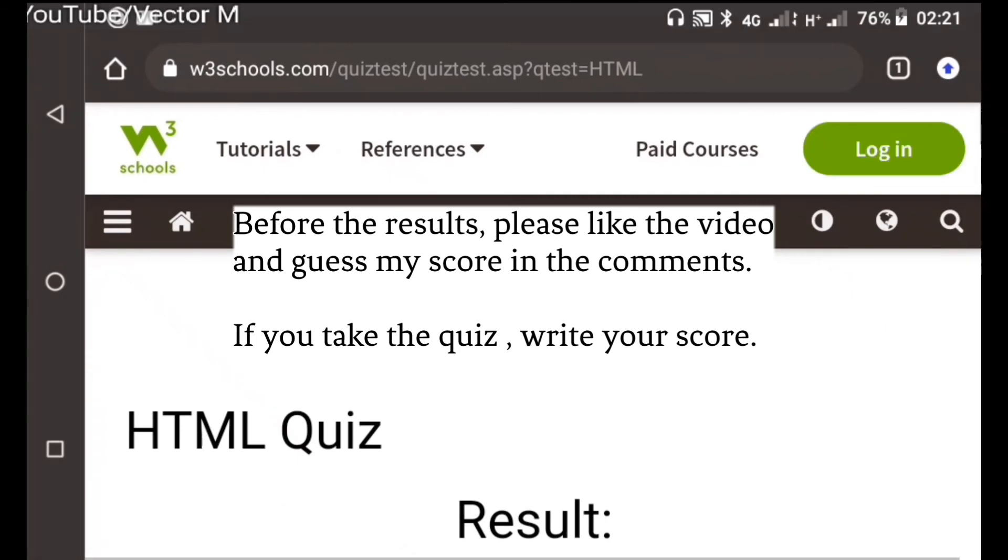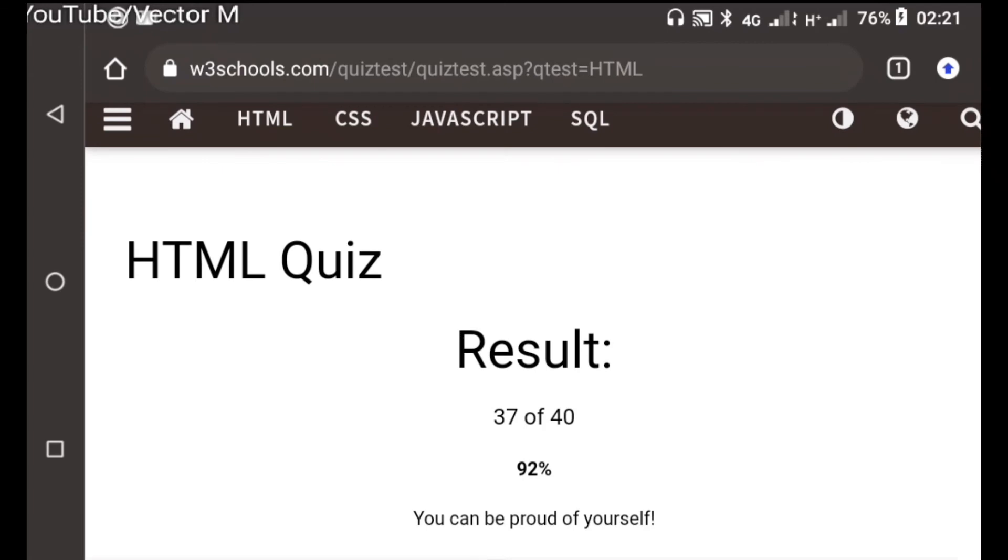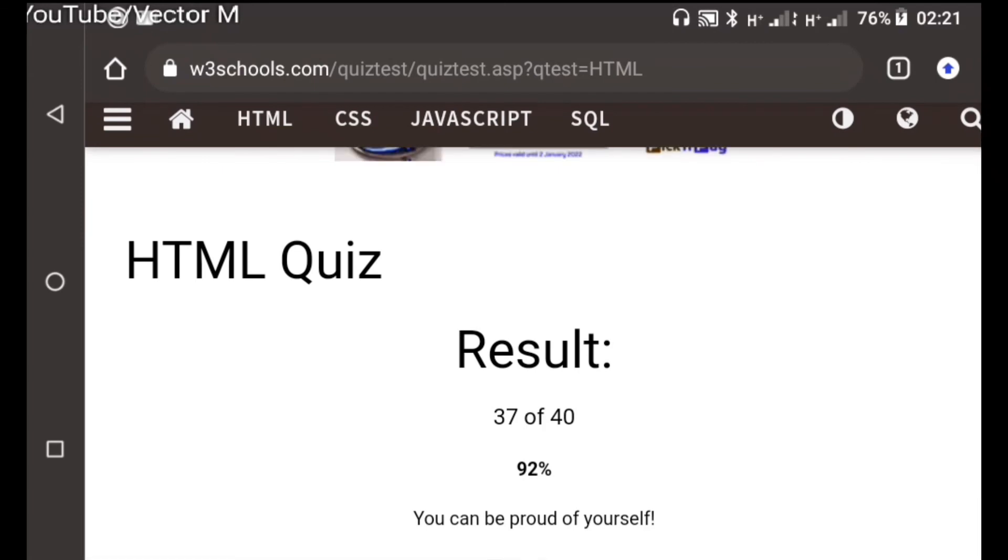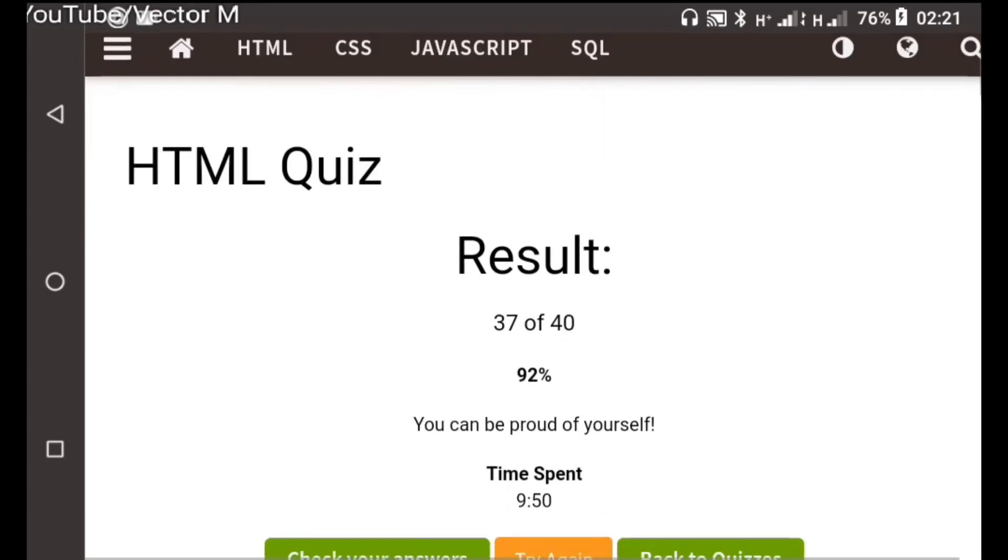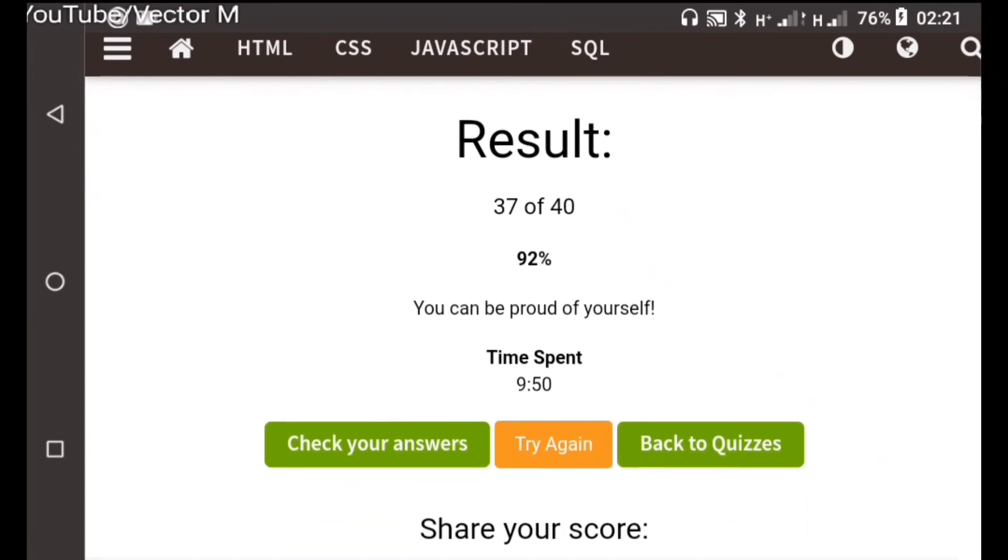The last one is the one that is correct. Now for the results, I got 92%. I missed two questions, but it's easy. I can be proud of myself. It's time to check which answers I got incorrect.